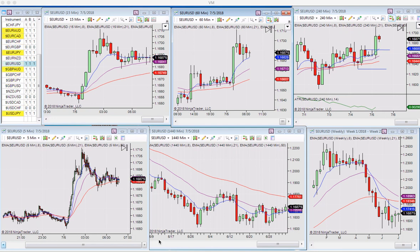Hey guys, Scott here. I took a trade this morning and made a video on it. I just wanted to revisit it in the afternoon — I just got home, my stops and targets are all set. I'm taking it on the 6E futures, not the EURUSD, but it's easy to see.